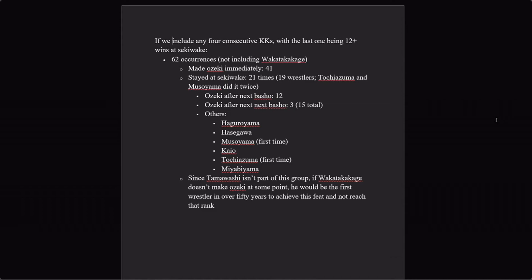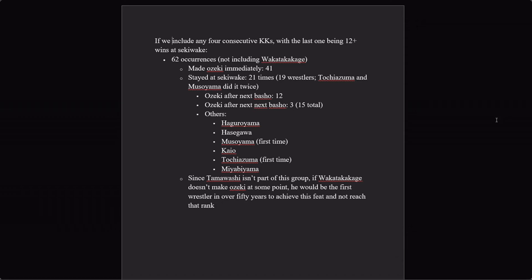This happened sixty-two times, not including Wakatakakage. Forty-one of them made Ozeki immediately, so they're not relevant to this. The ones who stayed at sekiwake—that happened twenty-one times, and it happened to nineteen wrestlers, since Tochiazuma and Musoyama did that twice. The number who made Ozeki after the very next basho was twelve out of the twenty-one times that it happened.